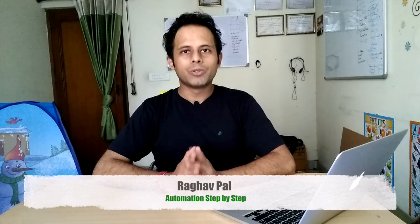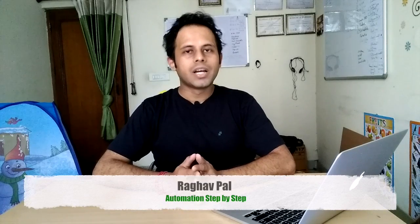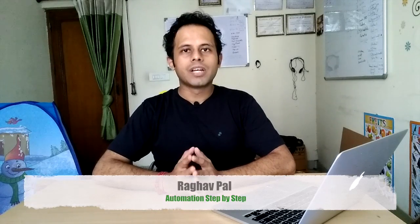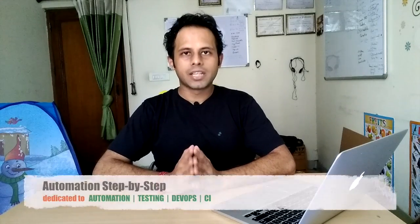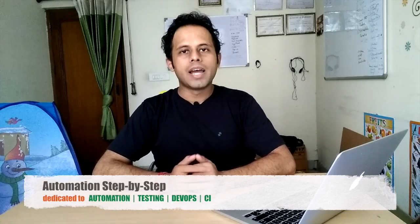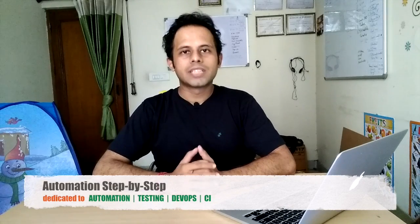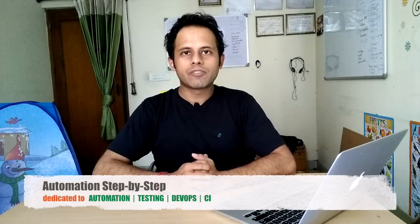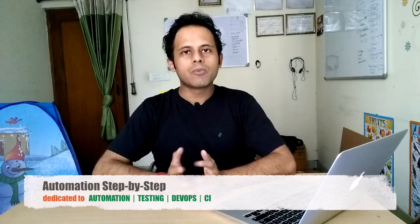Hello and welcome to Q&A Friday. I'm Raghav and you are watching the channel Automation Step by Step. In today's session of Q&A Friday, I'm going to take up a question asked by one of my viewers who wants to keep the name anonymous. So let us look at the question.